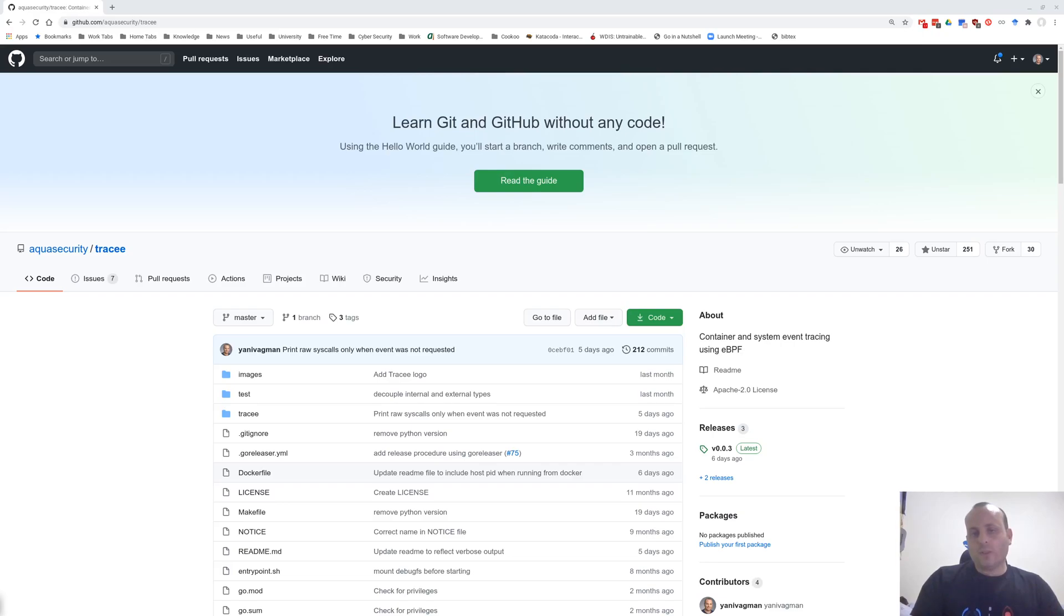Tracy is now more than just a system call tracer. It's a powerful tool that can be used to perform forensics investigations and dynamic analysis of binaries.